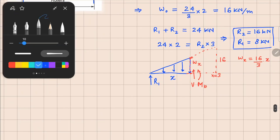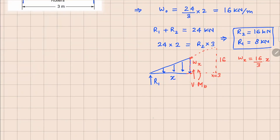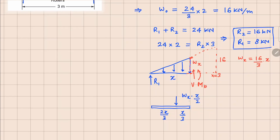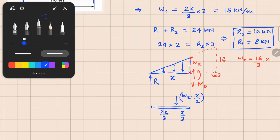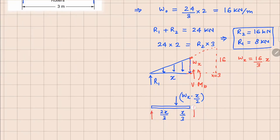This free body diagram can again be drawn in an equivalent sense. If I replace this distributed force by a point load, it can be replaced by WX times length divided by 2, acting at a distance of 2X/3 from the left. So on this equivalent diagram we still have R1 on the left, and unknown shear force V and bending moment MB on the right.